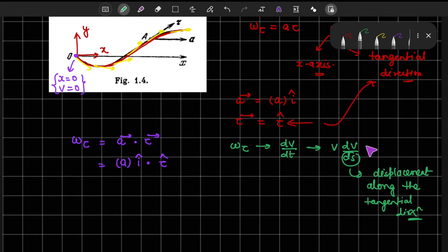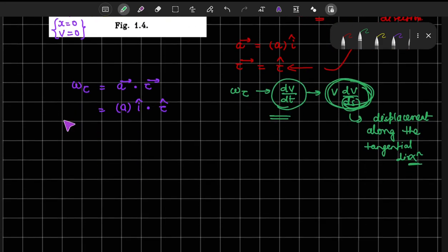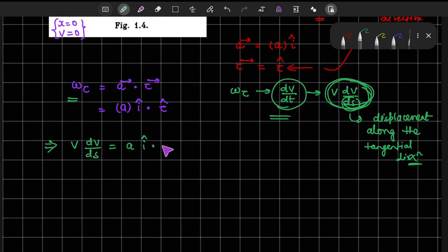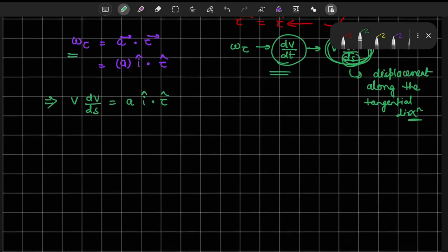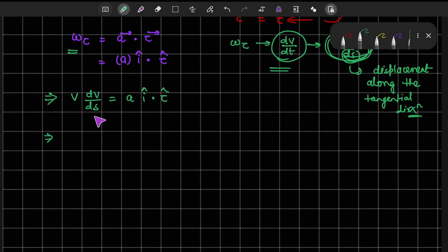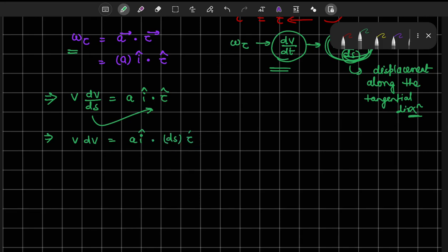Since the problem asks for velocity as a function of x, it is better to write the acceleration in terms of displacement rather than time. So the tangential acceleration becomes v·dv/ds equals A·(î · τ̂). Bringing ds to the other side, we get v·dv equals A·(î · ds·τ̂).